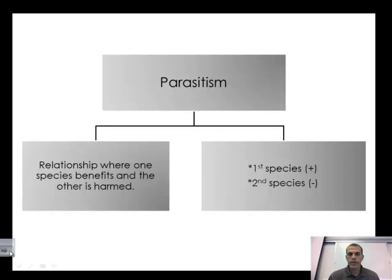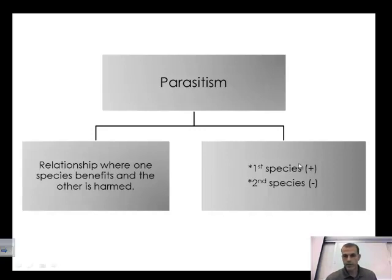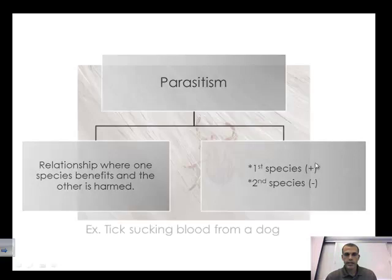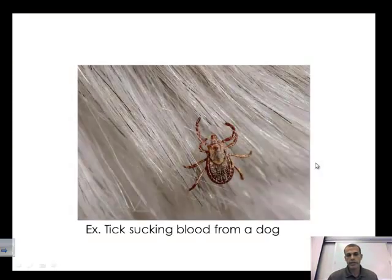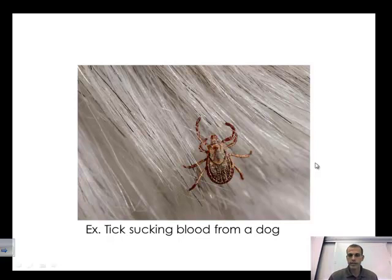The first symbiotic relationship is parasitism — a relationship where one species benefits and the other is harmed. Species one gets a positive benefit while species two is harmed. For example, a dog tick sucking blood from a dog: it takes nutrients from the dog, harming the dog while benefiting the tick. That's parasitism.